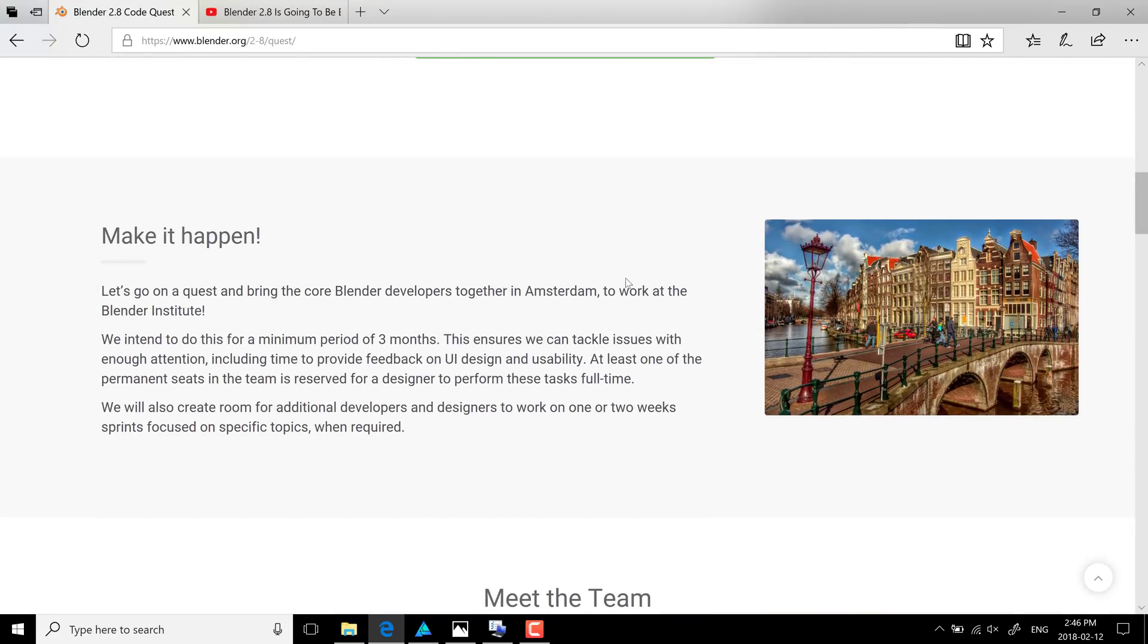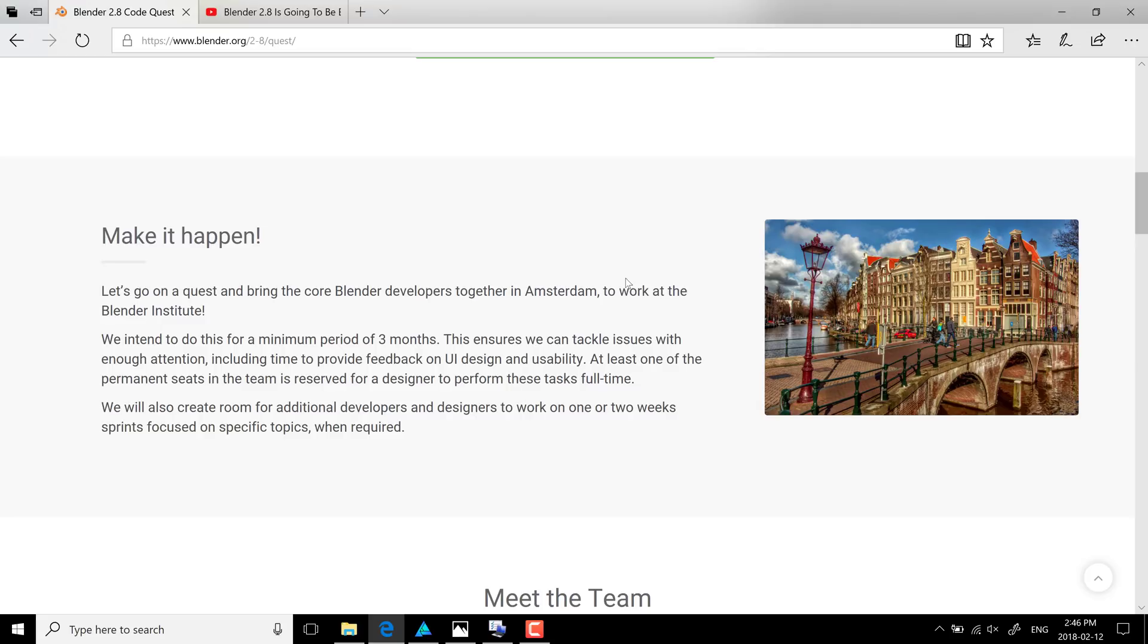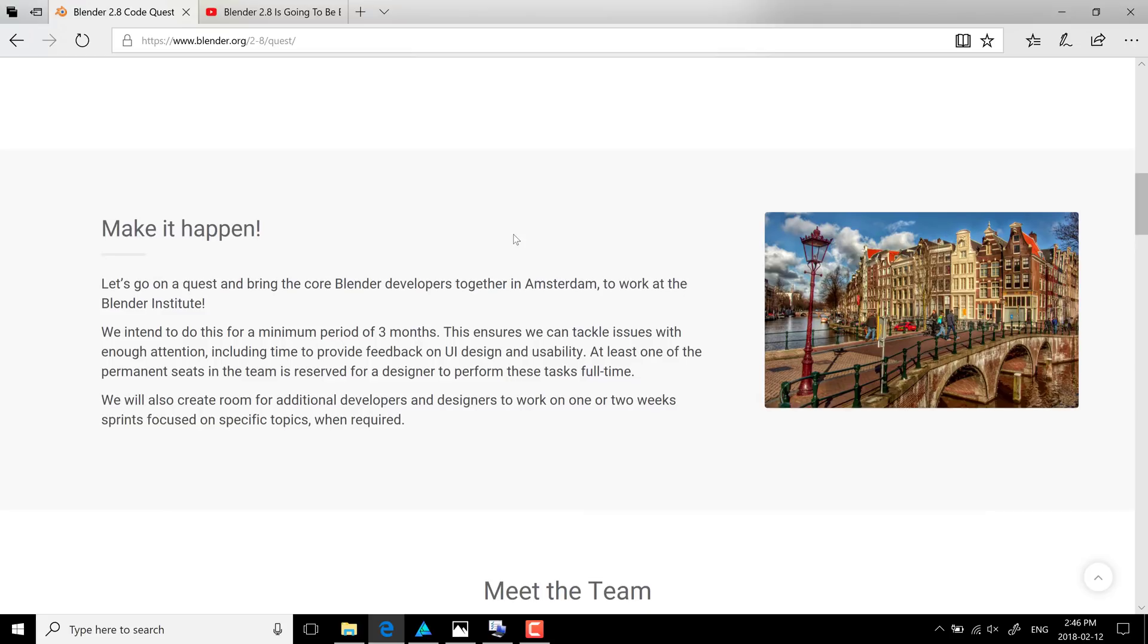And what that means is bringing everyone together in Amsterdam from the core team. So the team leaders for each particular portion, or fundamental developers to key portions of Blender 2.8. They're going to try and get them all together in Amsterdam for at least three months, provide all of them room and board and places to work, and they're all going to work on these tasks full-time, trying to get Blender 2.8 out as fast as possible.